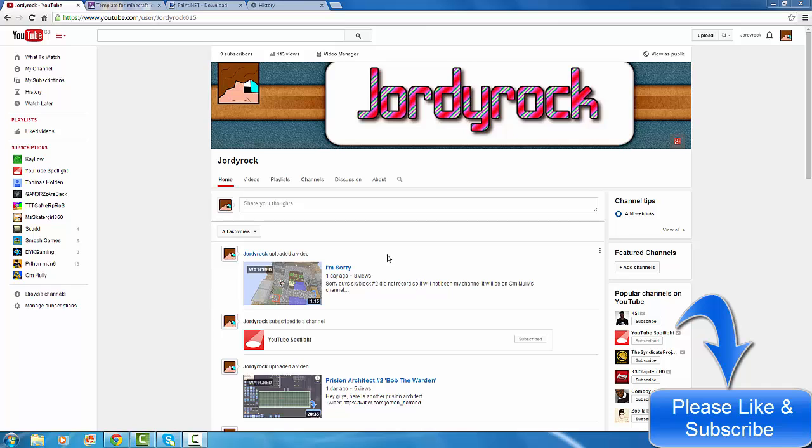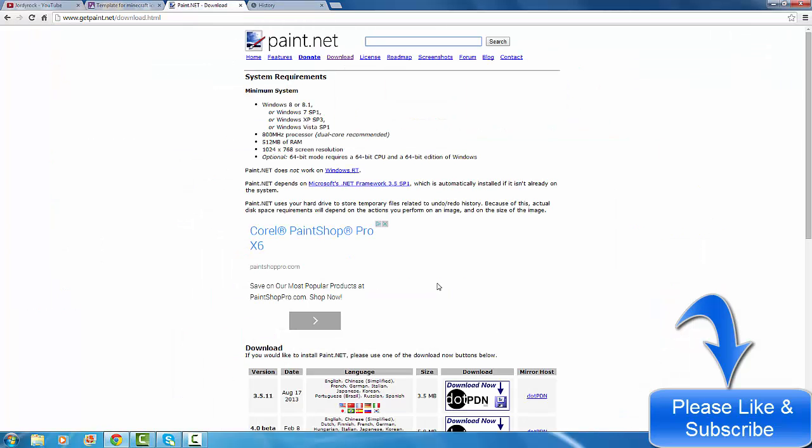Hey guys, JodyRock here. Today I'm going to show you how to make a Minecraft cartoon icon like this. First off, you need to get Paint.NET. I'll put the link down below in the description. Basically, Paint is what you're going to use to make the cartoon icon.